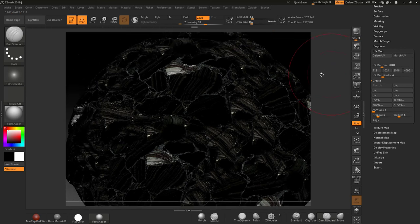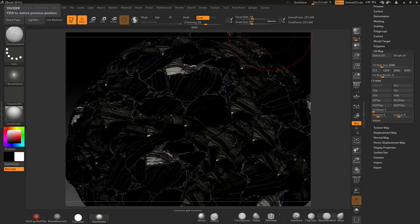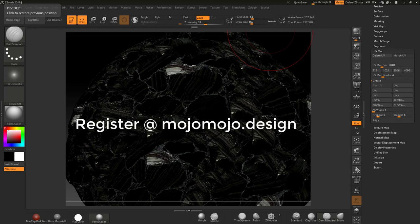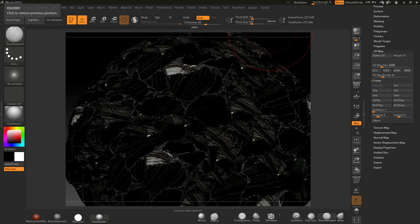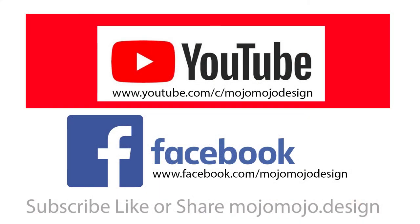I hope you've enjoyed this tutorial on creating tileable textures inside Photoshop for ZBrush. You can also use these tileable textures in any other applications as well. Sign up at mojomojo.design to get a free brush for creating hair, and subscribe to the YouTube channel for tutorials on hair and using that hair brush. Thanks for your support and I'll see you around.